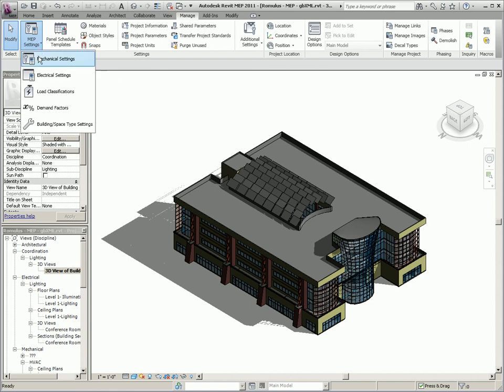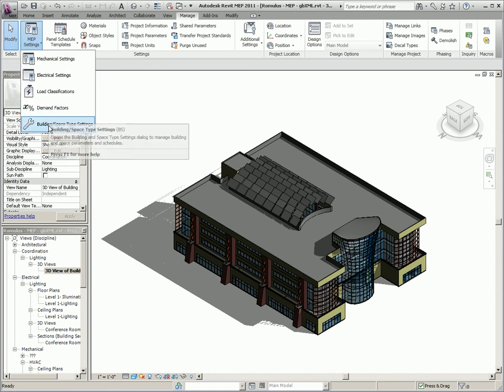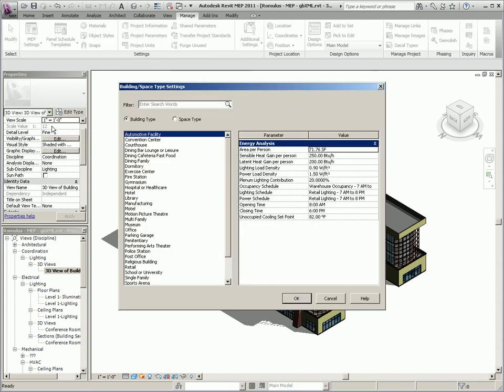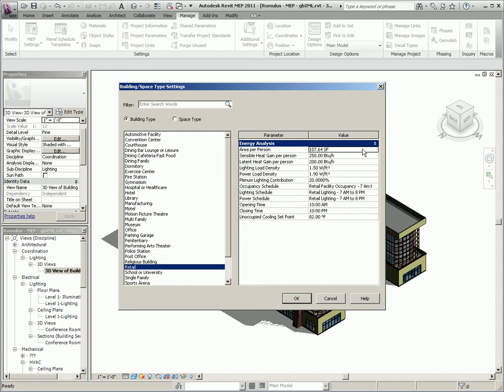Now let's look at those building and space types that are exported to the GBXML file as well. Here you can set the building type settings such as area per person, sensible heat gain per person, and the latent heat gain per person based on the particular building type.